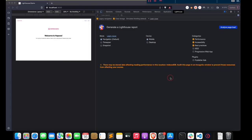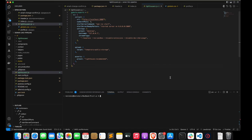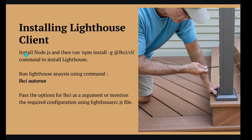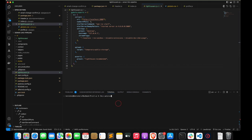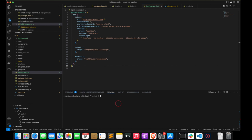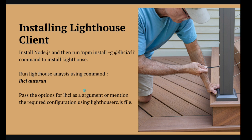Let's try to run the Lighthouse analysis on our local server. In order to do that, let's see the requirements. First, we need to have Node.js in our system, then we have to install the Node.js package LHCI CLI. We can install this in a project or globally. I'll install it in the local project. The installation has been completed.